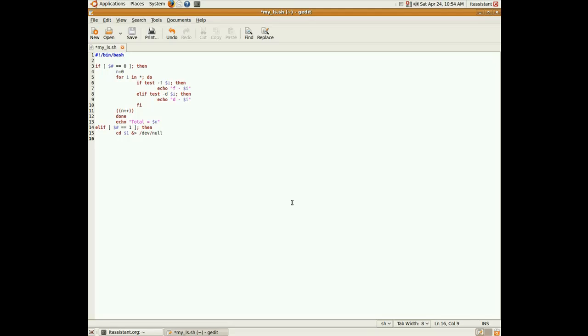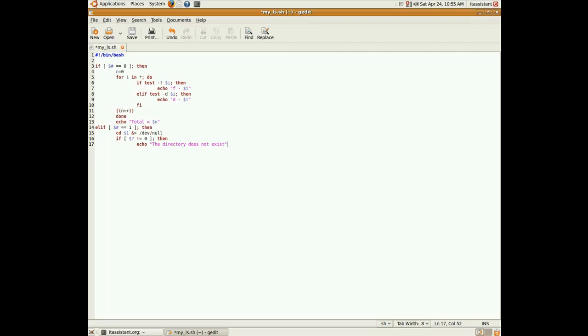Now, we have to check if that specific directory stored in $1 actually exists. We do that, like this, if, dollar sign question mark, which is actually the last error code. The last error code being the error code of the cd command. If that error code is not equal to zero, then it means that the directory does not exist. We echo the directory does not exist. And we exit our bash script. And we can enter the fi. And now we're sure that the directory exists.